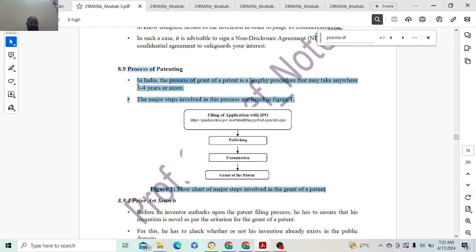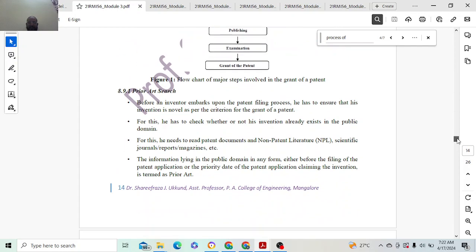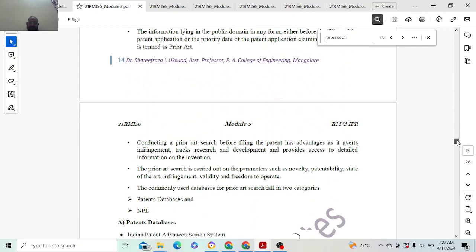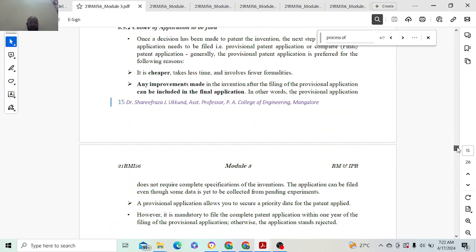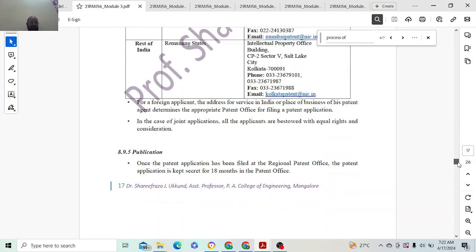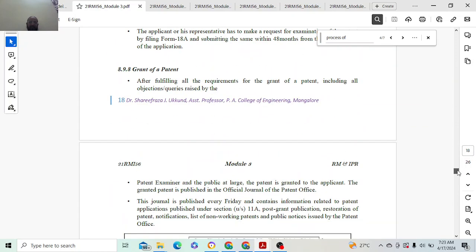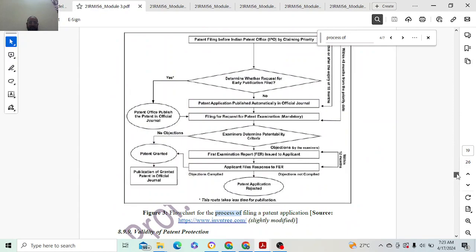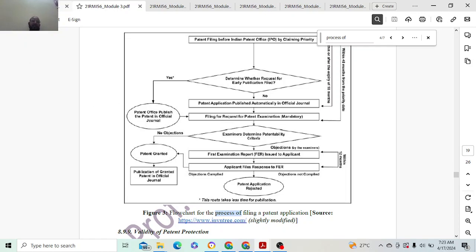Mention all the steps and explain two points in each topic — that gives around 18 points. Do not forget to draw the flowchart of the process of filing a patent, as it carries 2 marks. The 18 topics carry around 0.25 marks each, totaling about 4.5 to 5 marks, and the flowchart brings in around 3 marks, making a total of 10 marks.